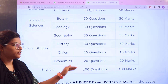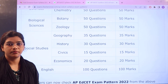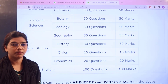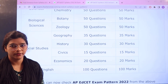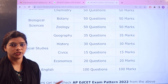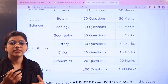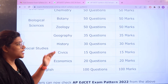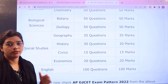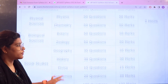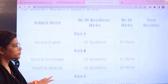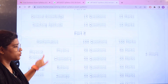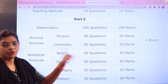In English you have 100 questions for 100 marks. In Part C, the totality of marks is based on 100, with 100 questions divided according to your subject criteria. The examination duration is going to be 2 hours.